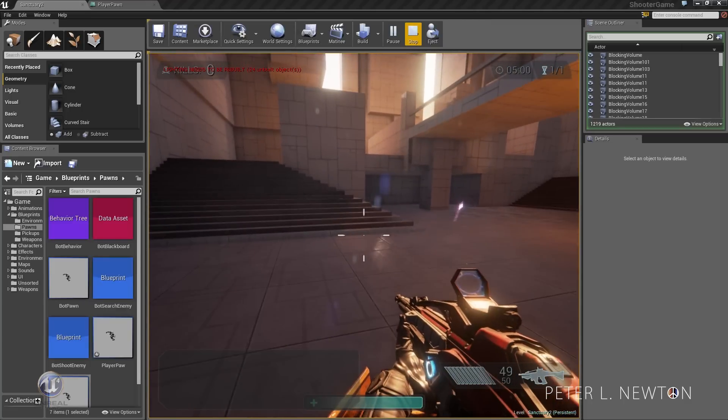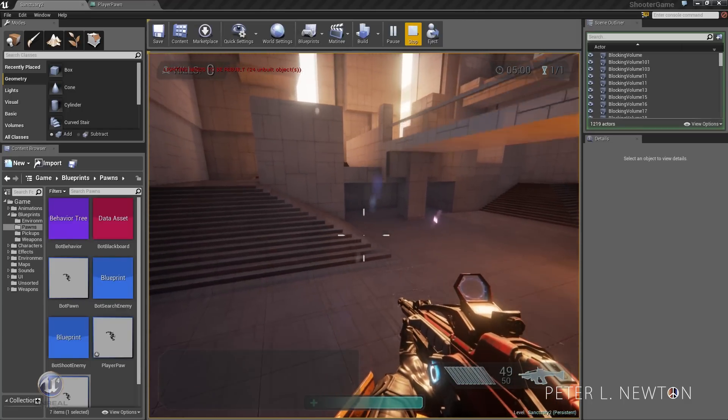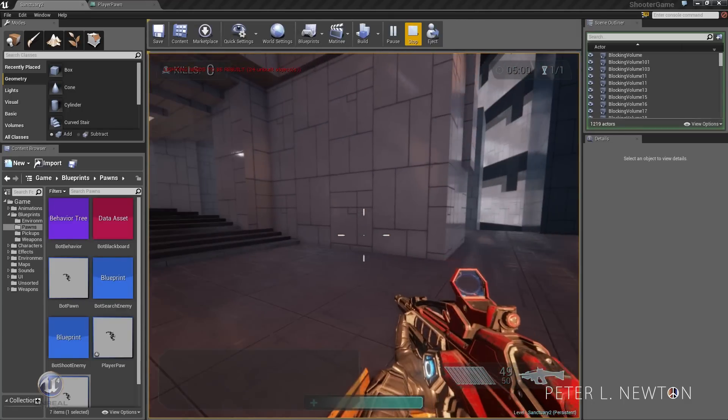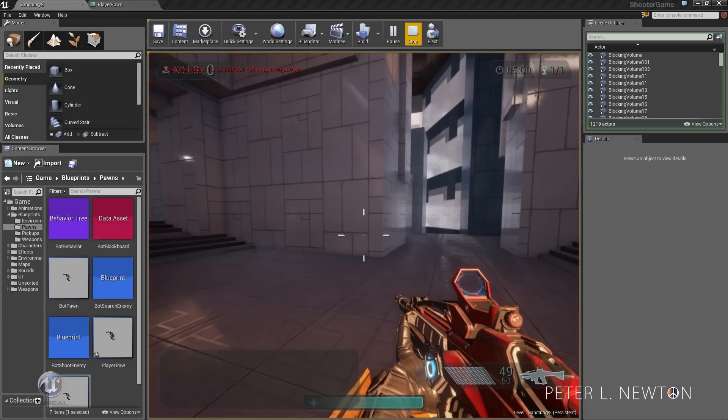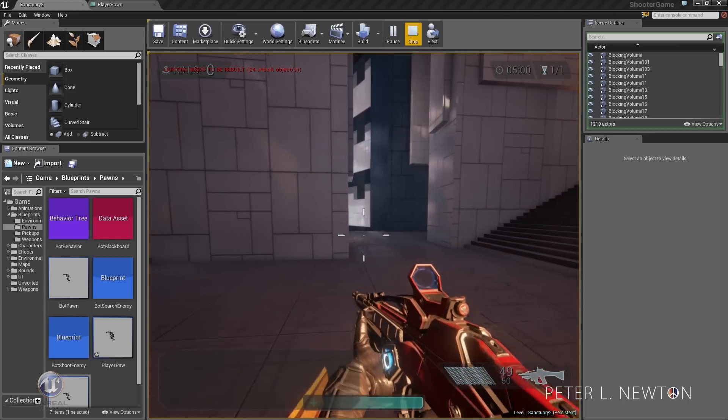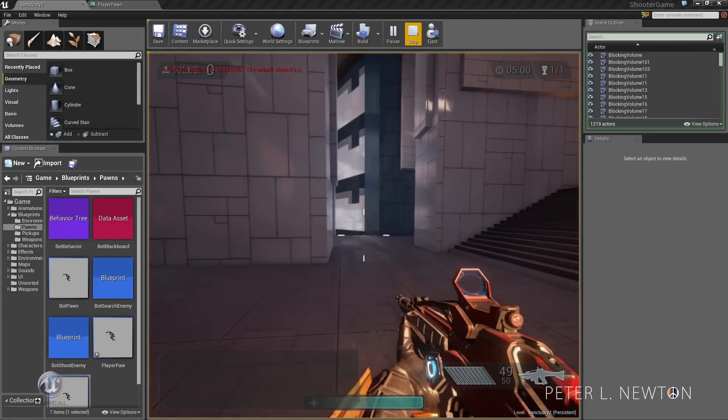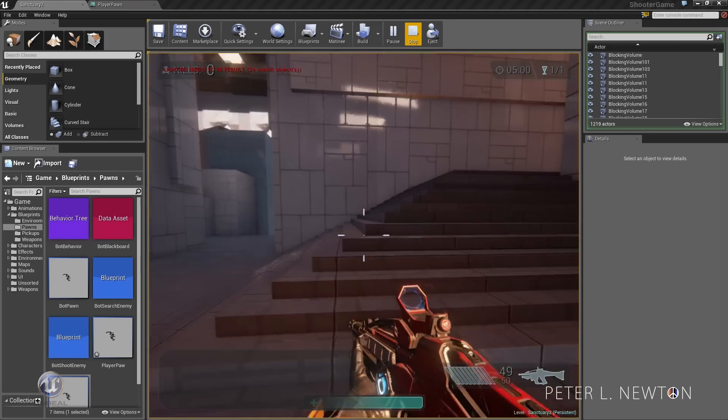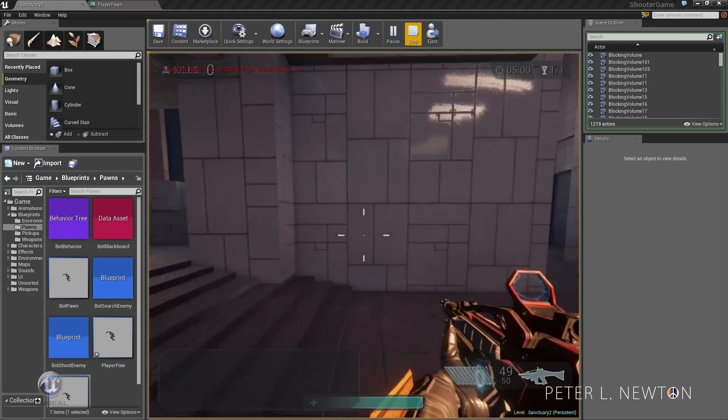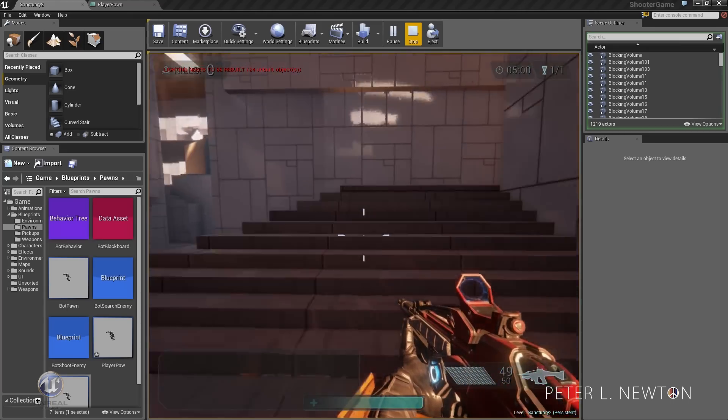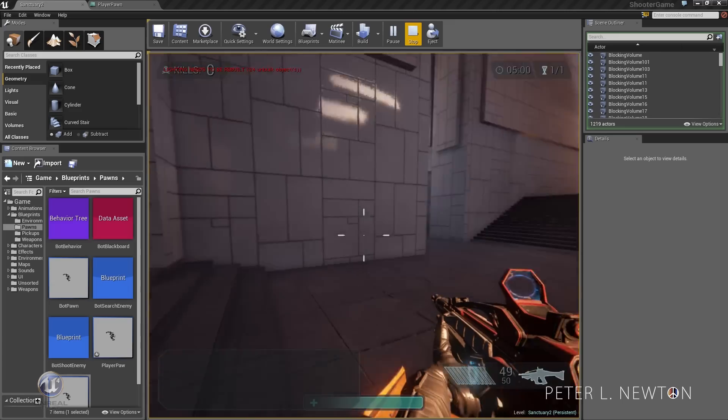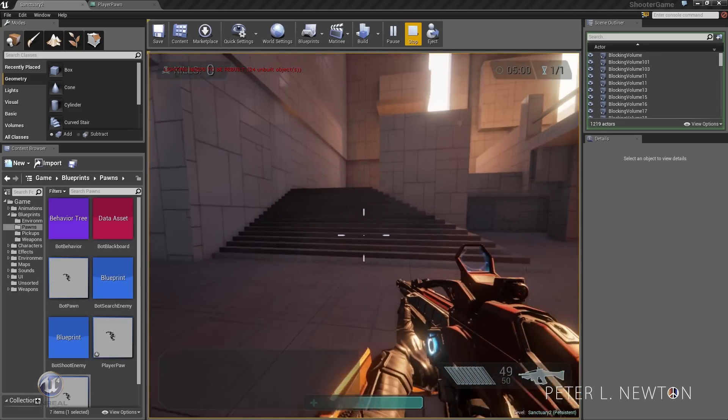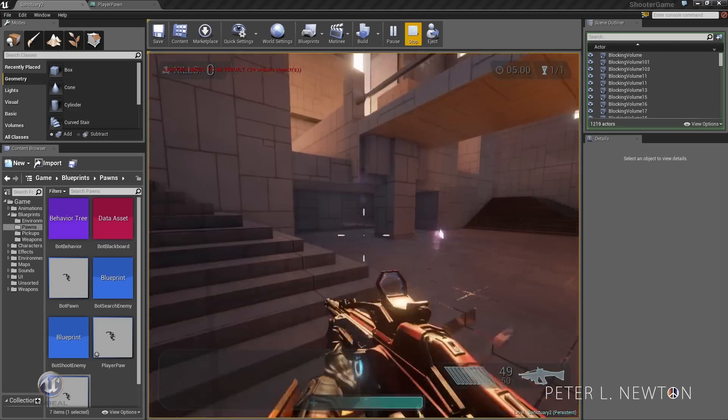We also have a double jump, seen in previous tutorials. We have dash left and right, and you can also dash in the air. It goes forward and back.